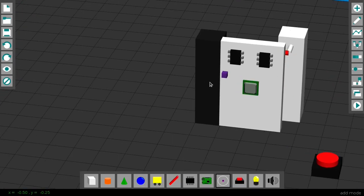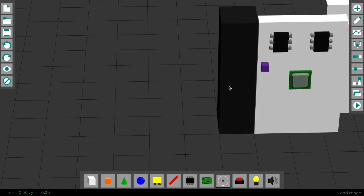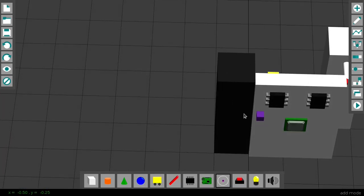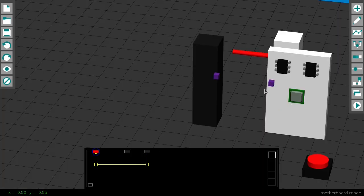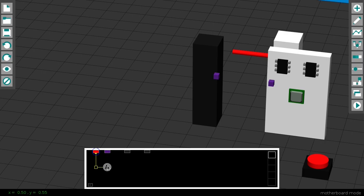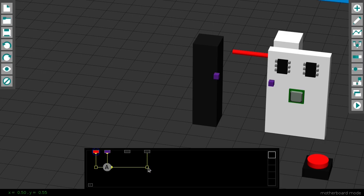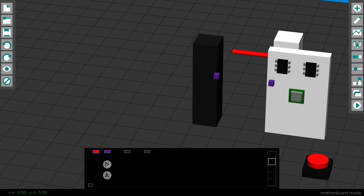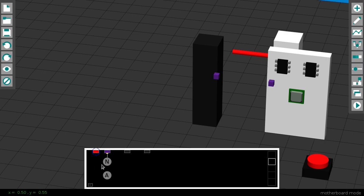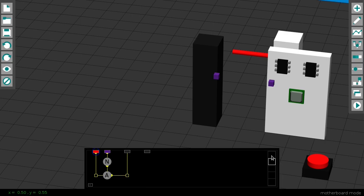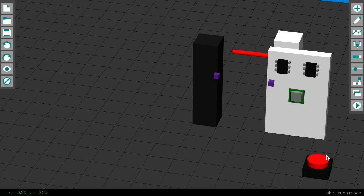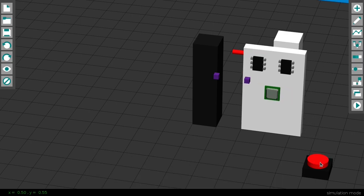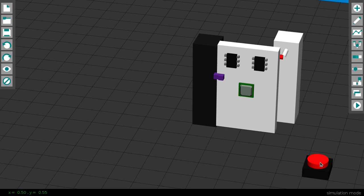Now, if I place a probe here, it will be 1 when the door is closed, because it will be touching this other probe, and 0 when opened, so I can use it to decide which chip to activate with the button. If I create connections like this using AND and NOT gates, the button will open or close the door, depending on the door state.